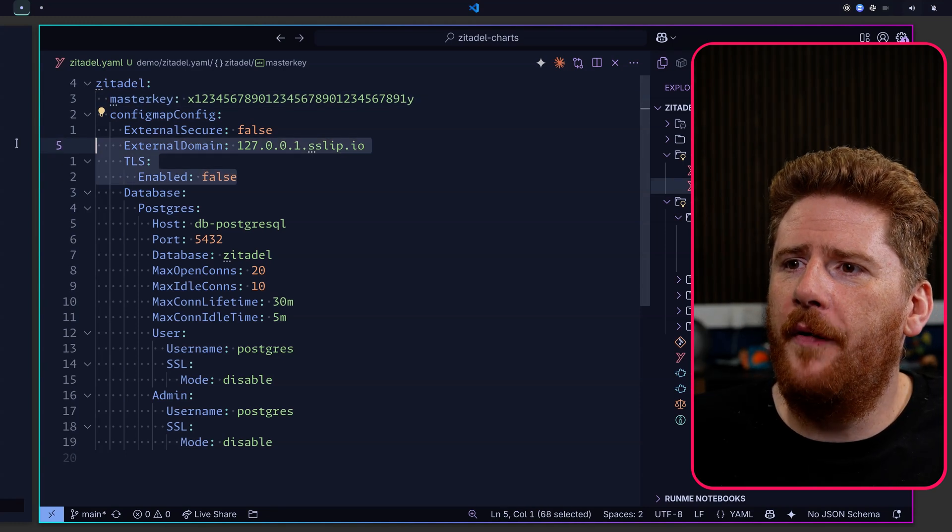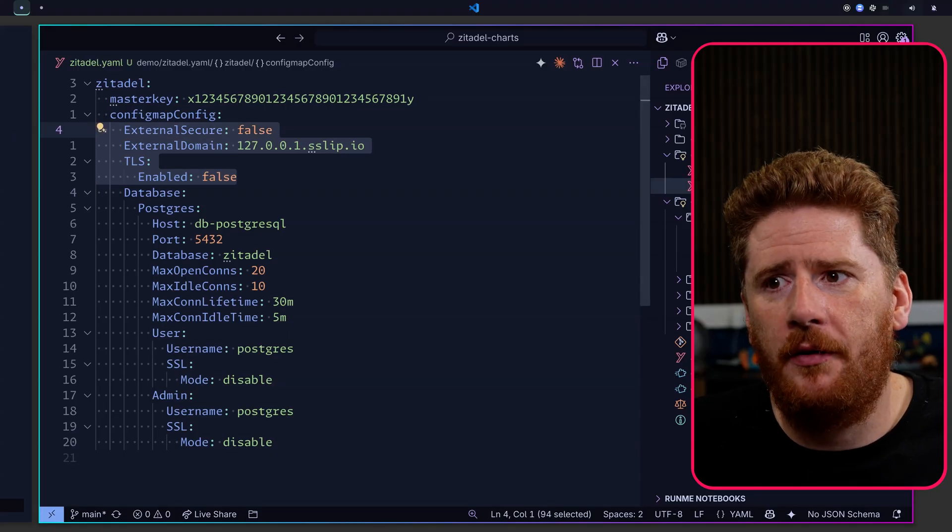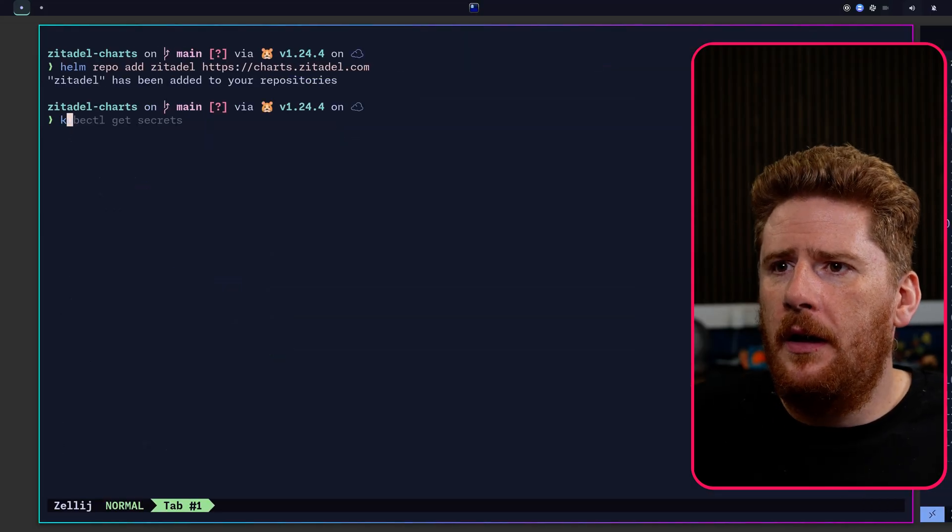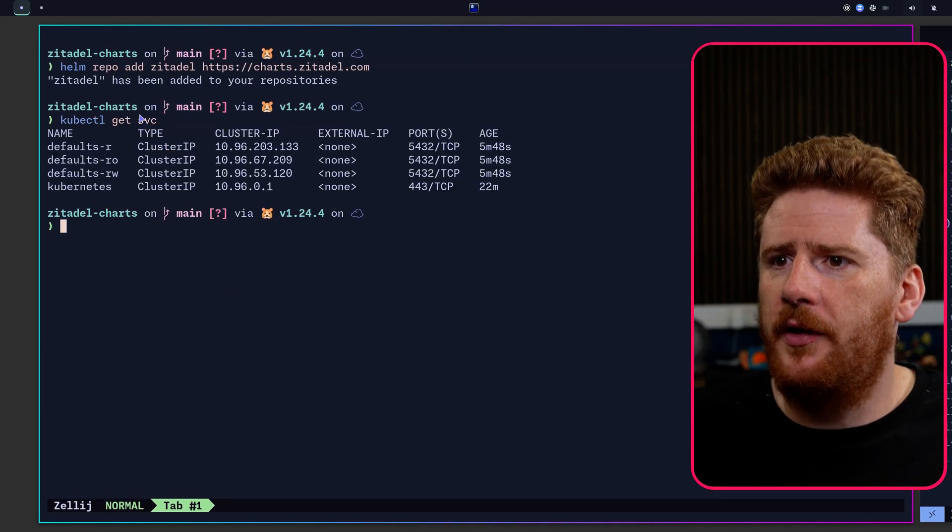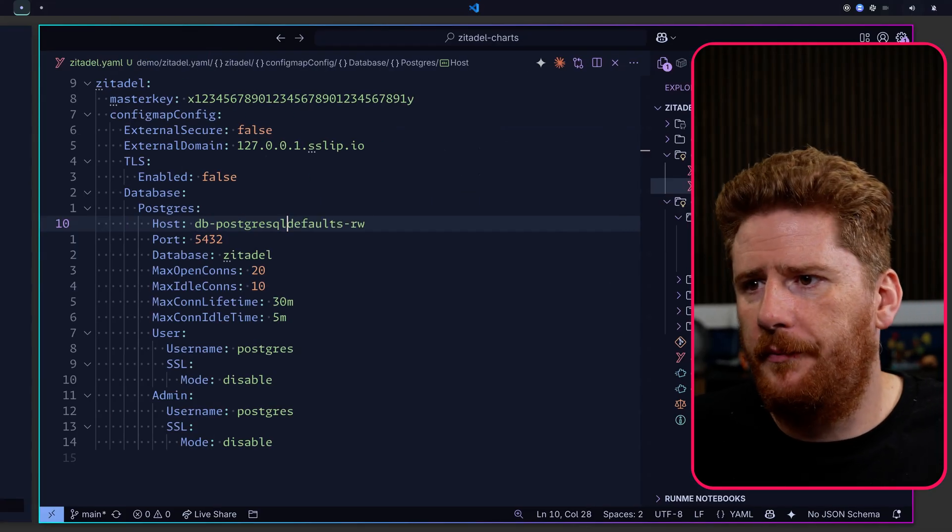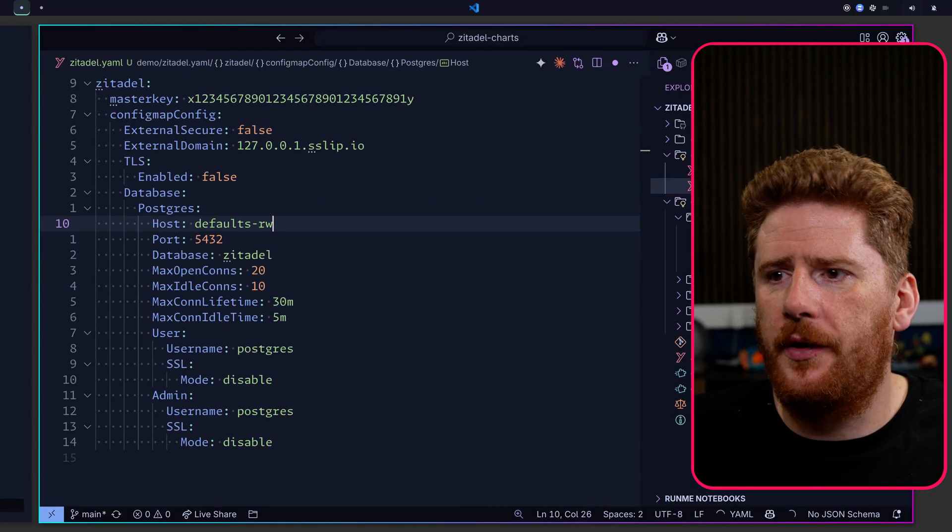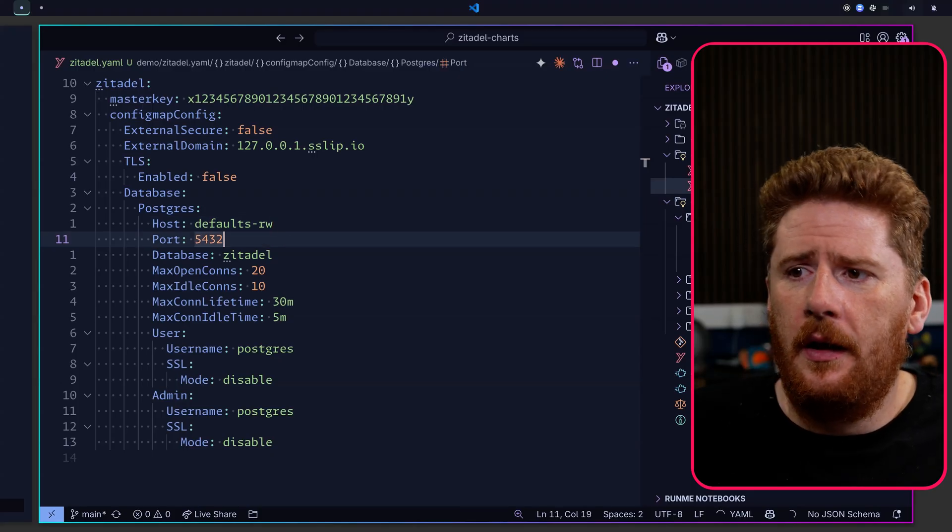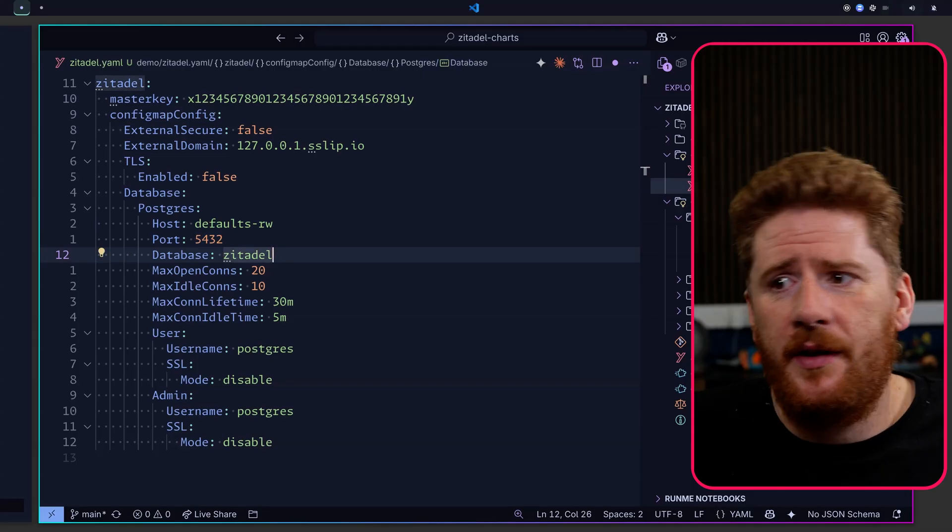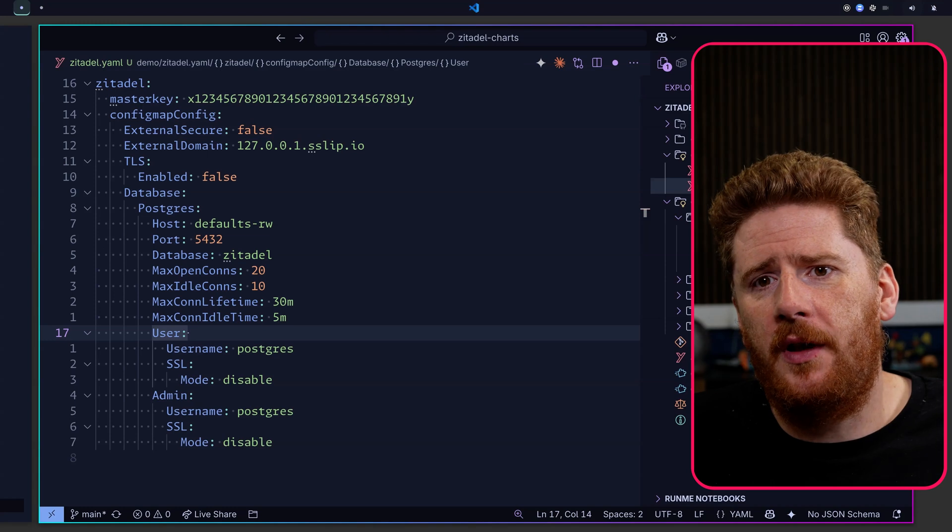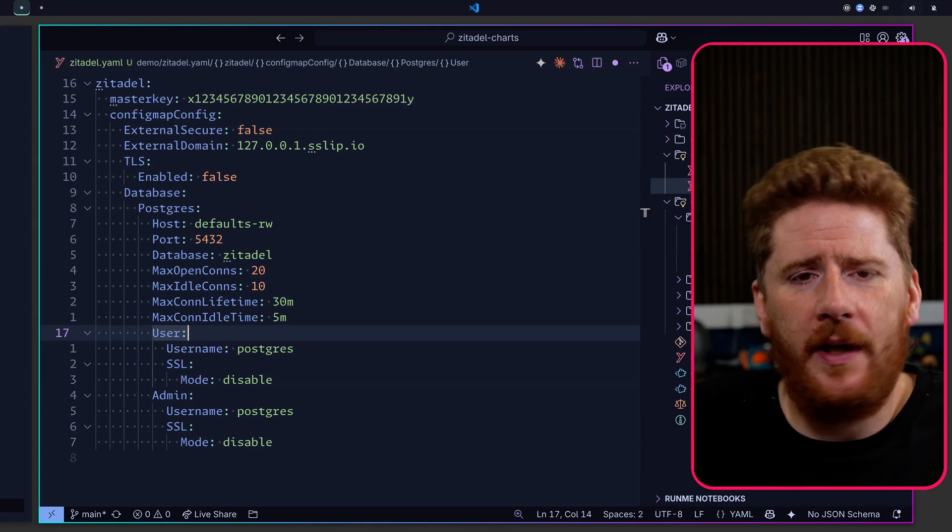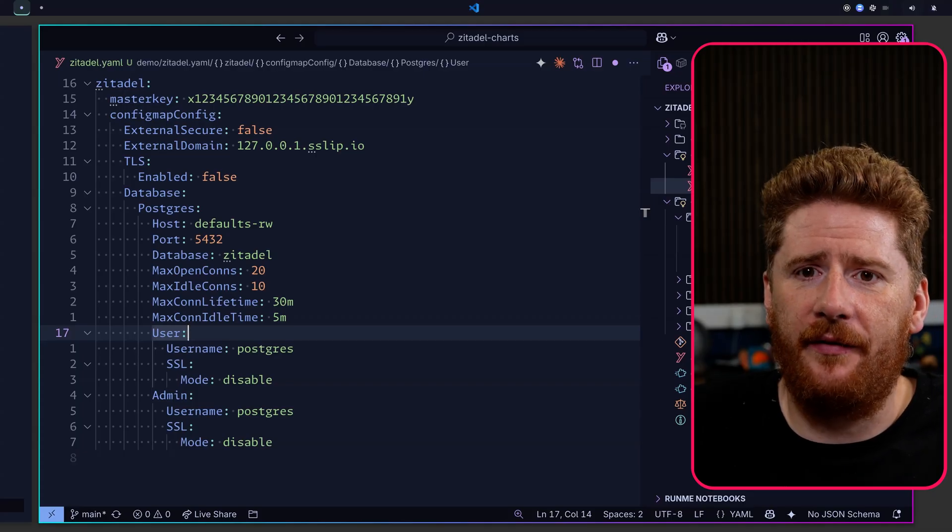We're going to skip over the external secure domain and TLS for now to focus on the database configuration. If we run kubectl get service, you'll see that we have access to defaults-rw read-write. This is a service that we are going to use with our zitadel service. We have the postgres port, we have a database that will need to exist, and then we have the admin user and normal user to handle general SQL queries and of course our migrations and other admin stuff.